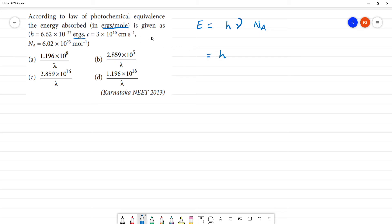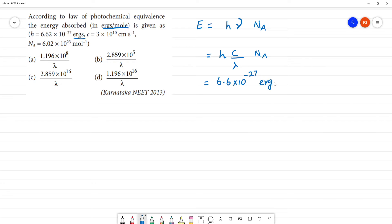Now, H times nu equals C by lambda. That's why there is Avogadro's number. The value of Planck's constant is 6.6 into 10 to the power minus 27 ergs. The speed of light is 3 into 10 to the power 10 centimeter per second inverse.